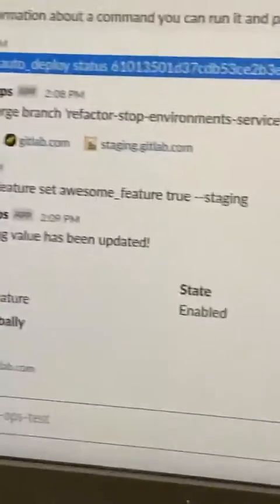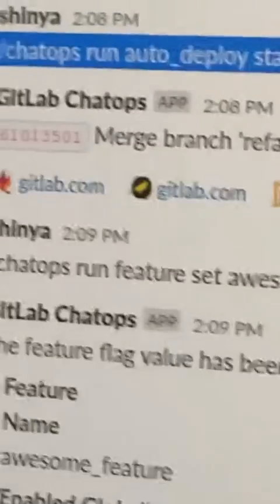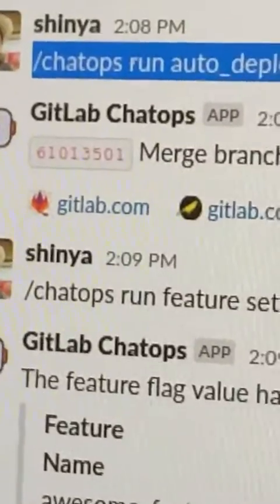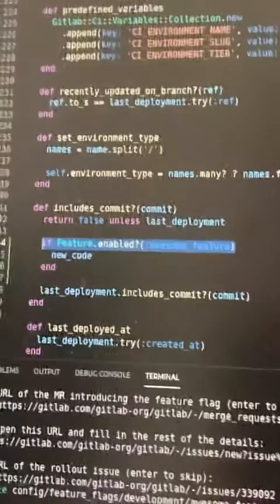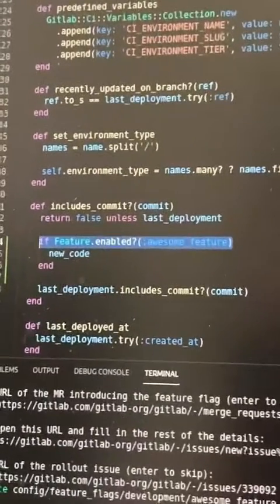And repeat the same thing on production as well. Great, so the new feature is working on production without any issues. Clean up the future flag.